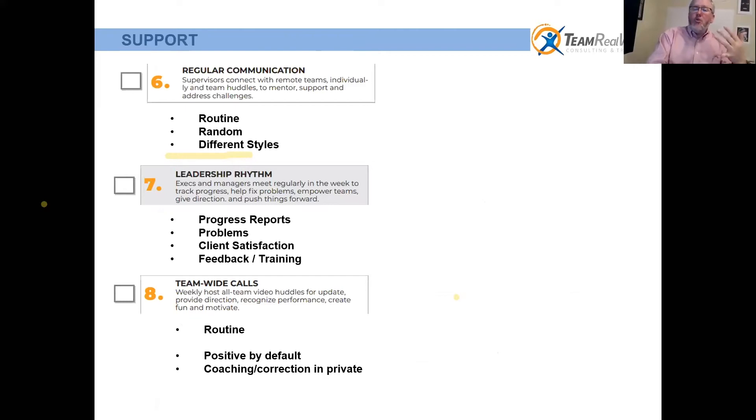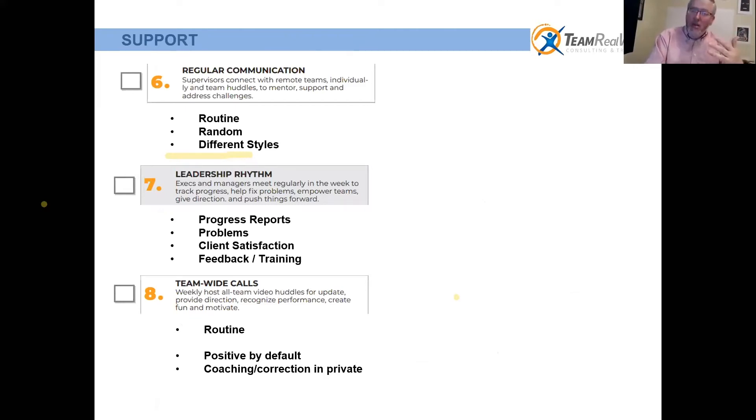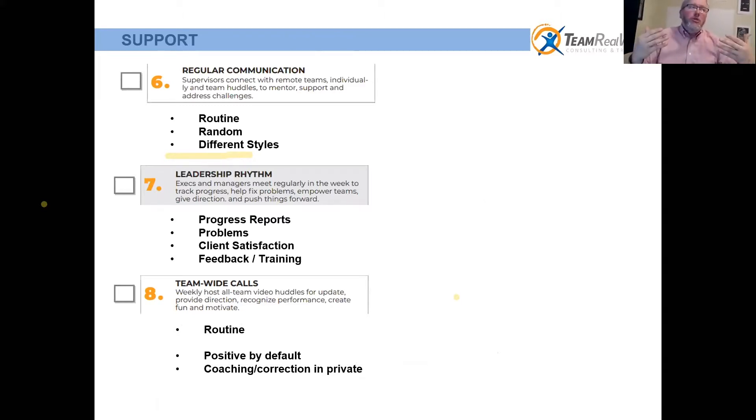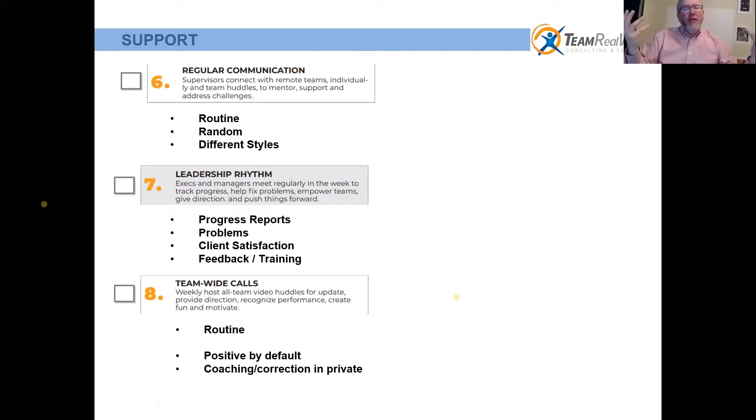Number six is regular communication. I encourage you to be routine and regular, definitely random to support it, because you don't want to just have one meeting a week or twice a week and then they feel like you're not talking to me on a regular basis.